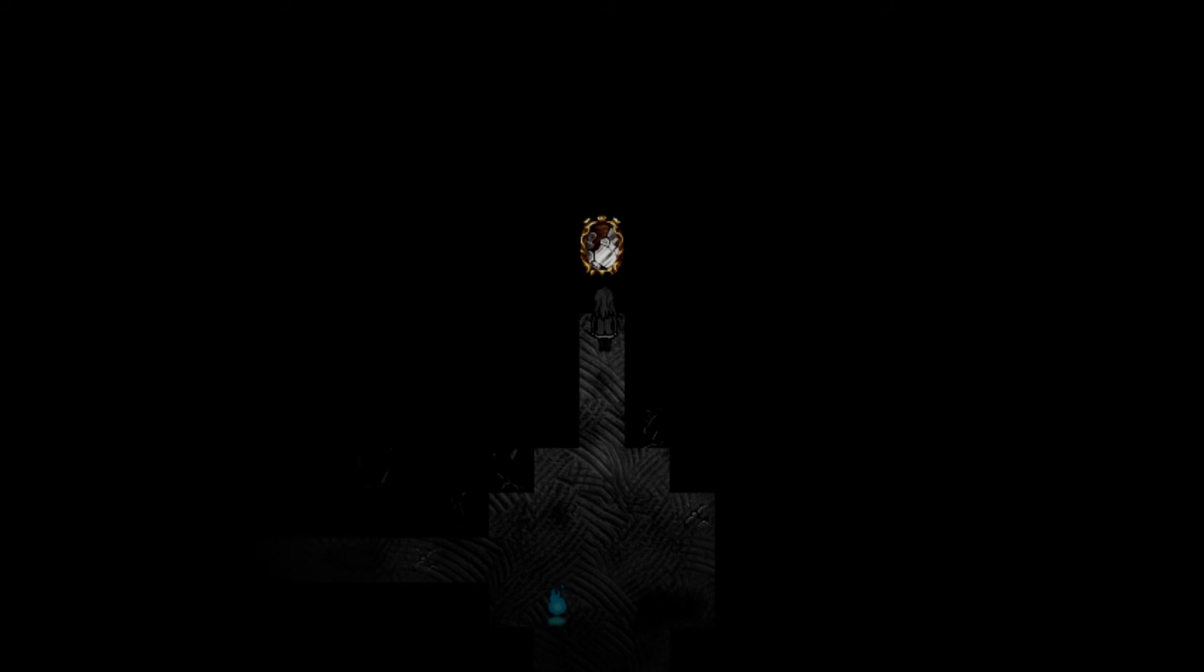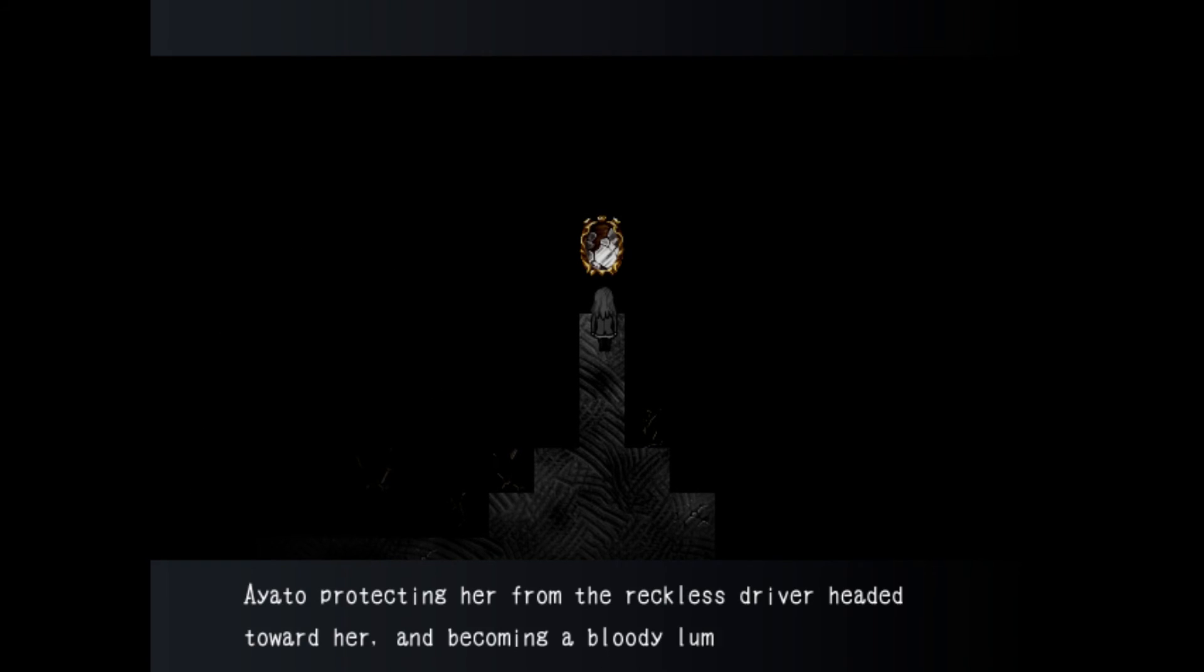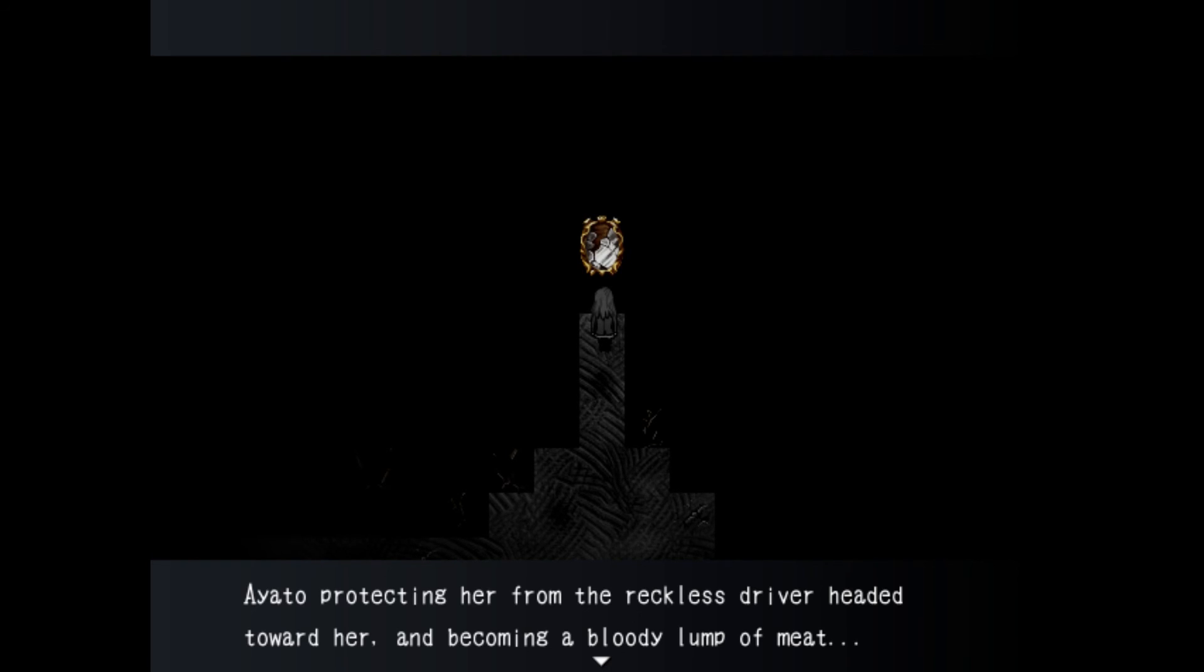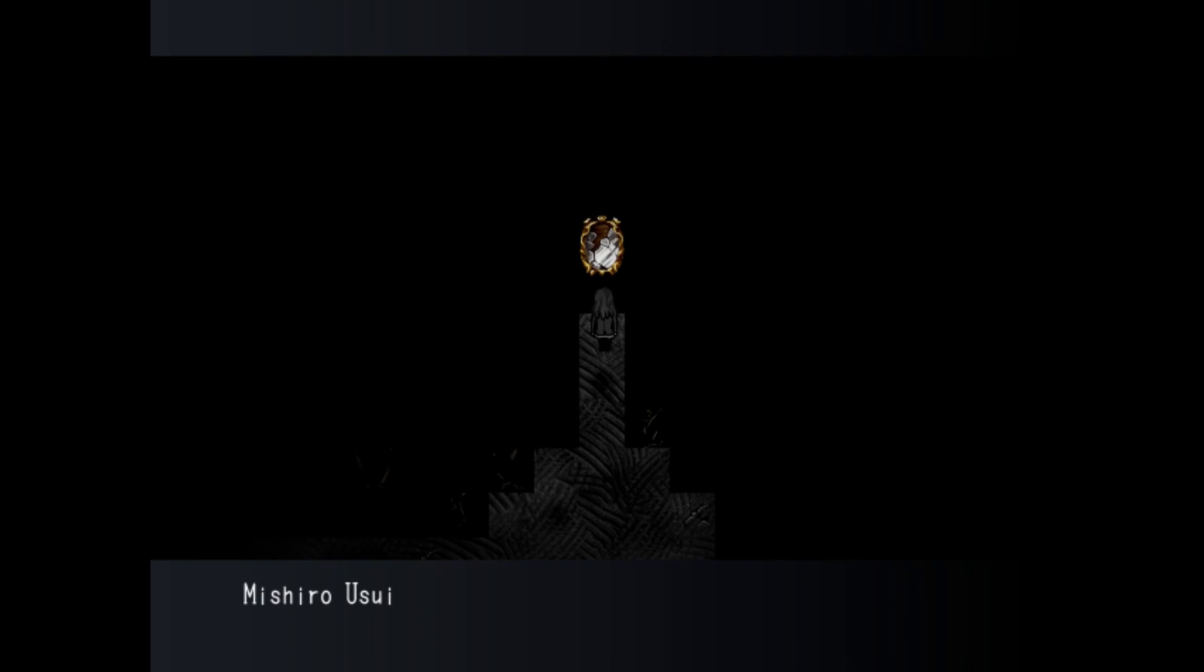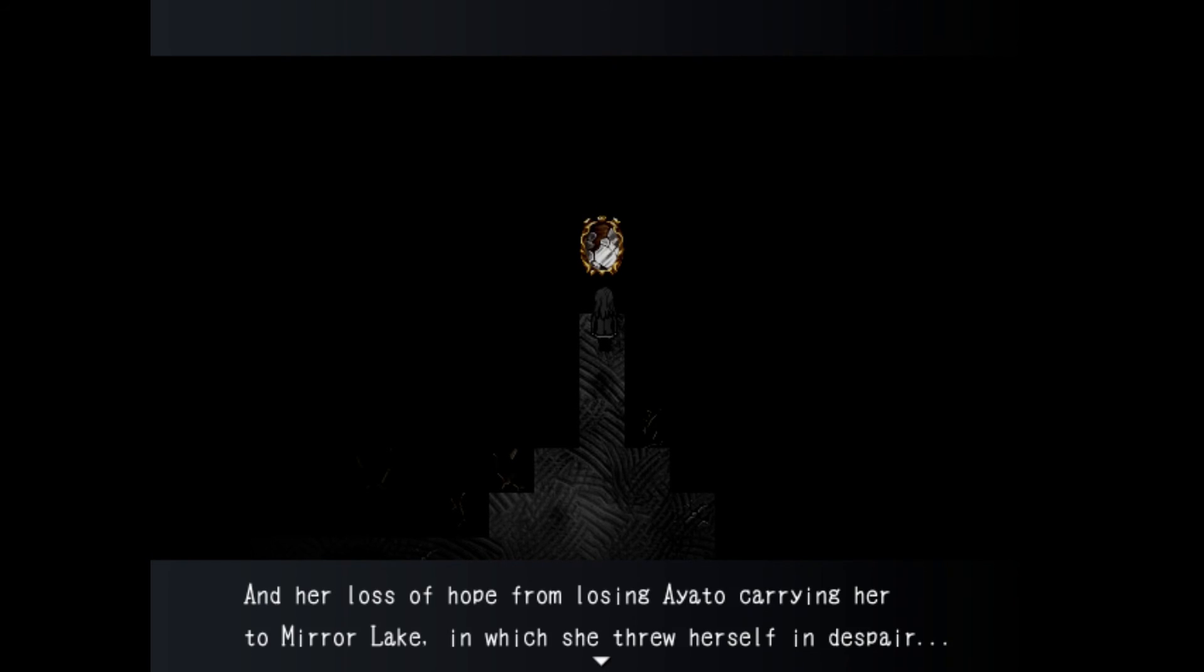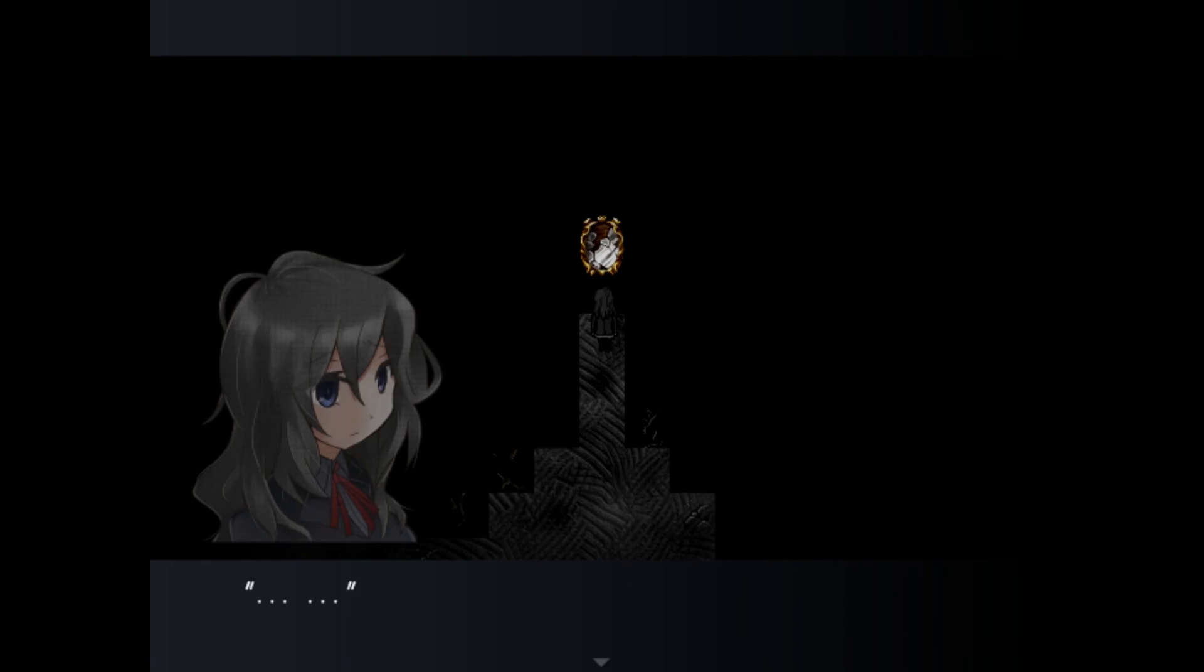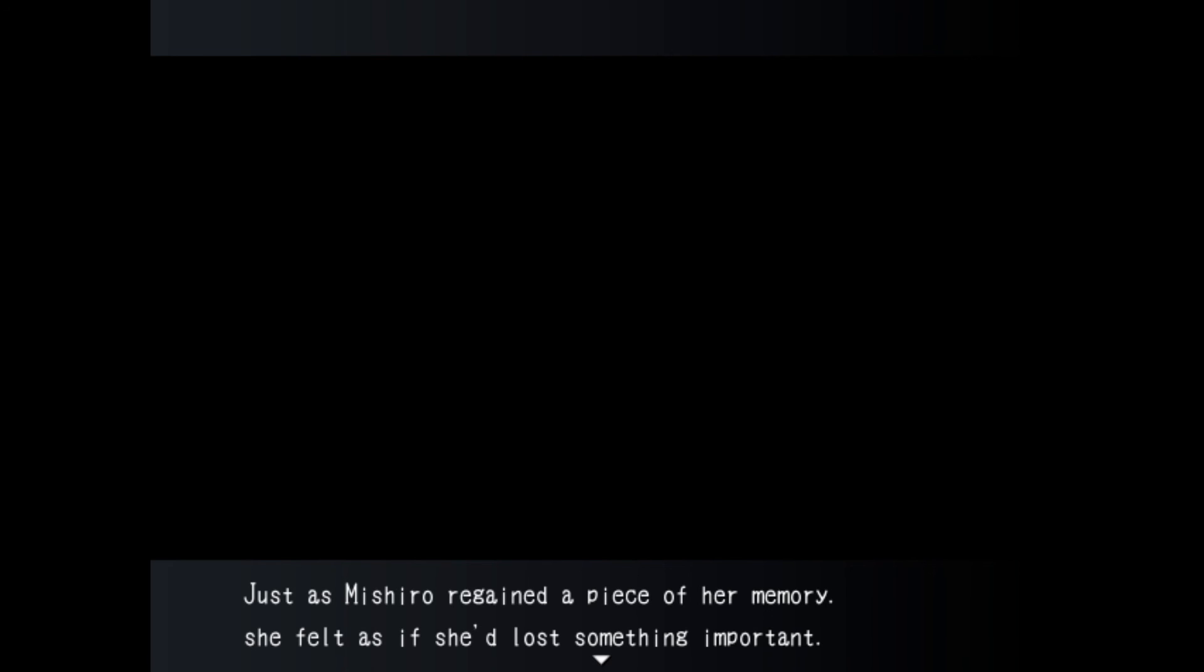Mishiro watch out. Oh whoa. A car. Oh whoa. Oh shit a car accident stop it that's enough. Ayato protecting her from the reckless driver headed toward her and becoming a bloody lump of meat. Mishiro Usui's heart dying in that instant and her loss of hope. Using Ayato carrying her to Mirror Lake in which she threw herself in despair. All these things Mishiro remembered.